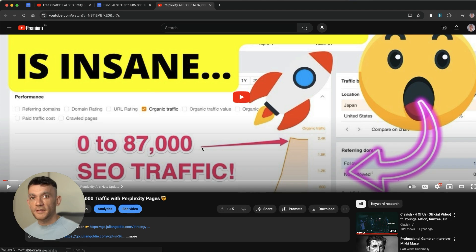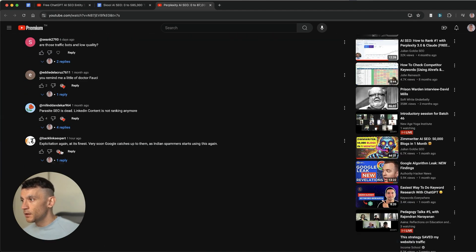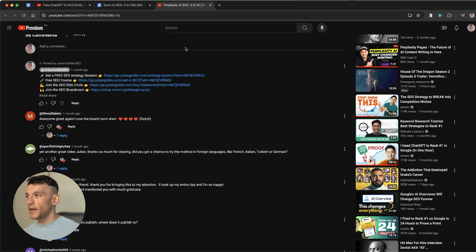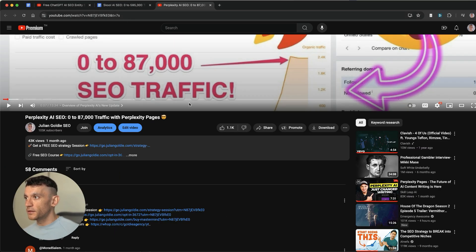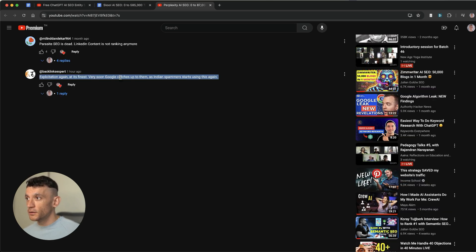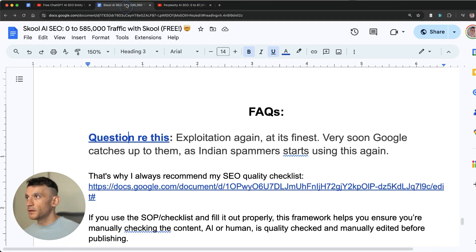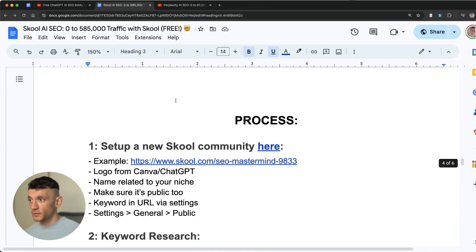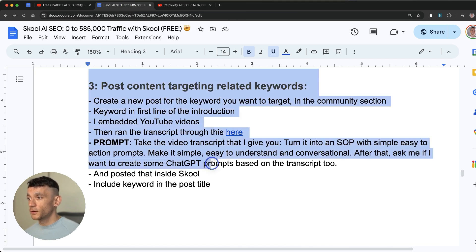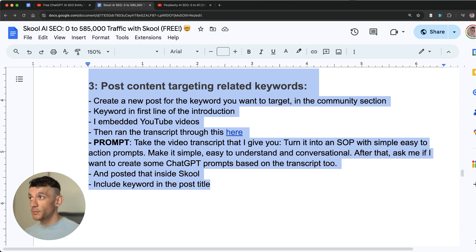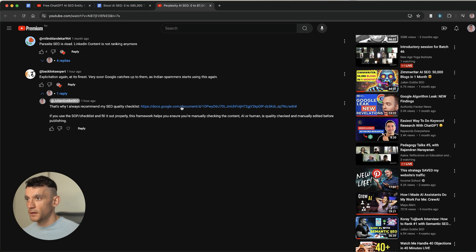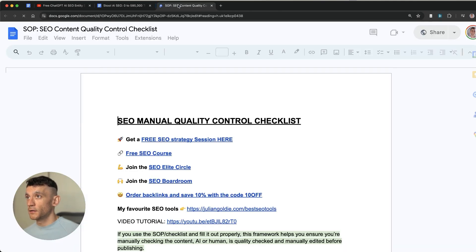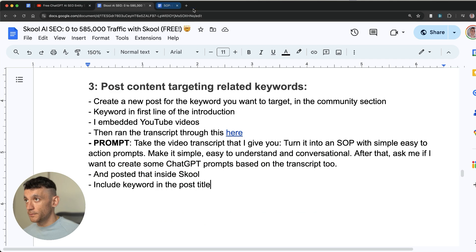Now let's answer some FAQs. One of the questions I got recently was about this perplexity video. And I think people will be thinking the same with School. Which is exploitation at its finest. Soon Google catches up to them as spammers start using this again. The thing is about this is that you're actually creating something of use, something of value for the user that's going to help them with their search intent and actually answer their problem better than most other people do. That's what this is all about. And if you need even more help with that then I've got a free manual quality control checklist.